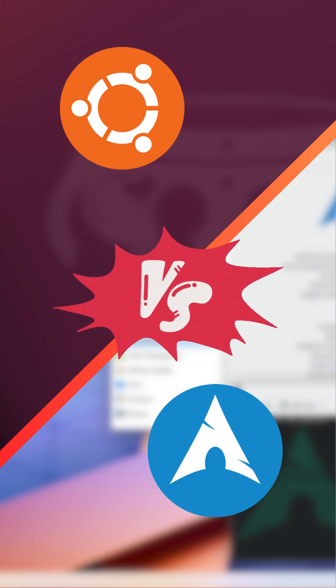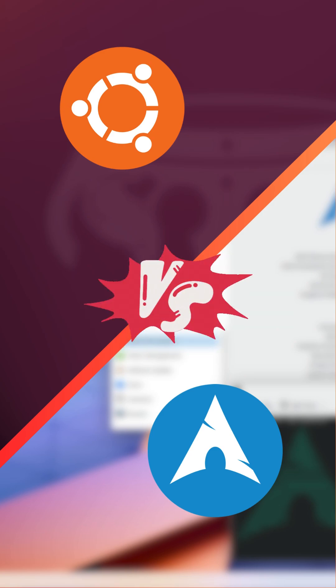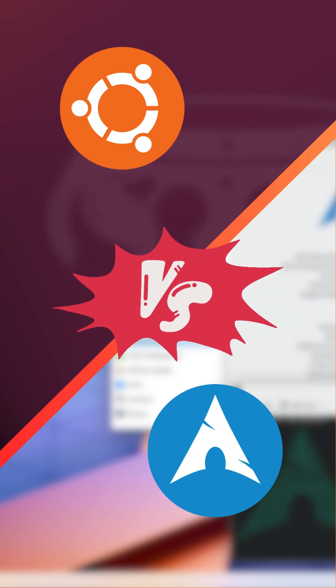Hey everyone, welcome back to the channel. Today, we're diving into the age-old debate: Ubuntu vs. Arch Linux. Let's break it down quickly.